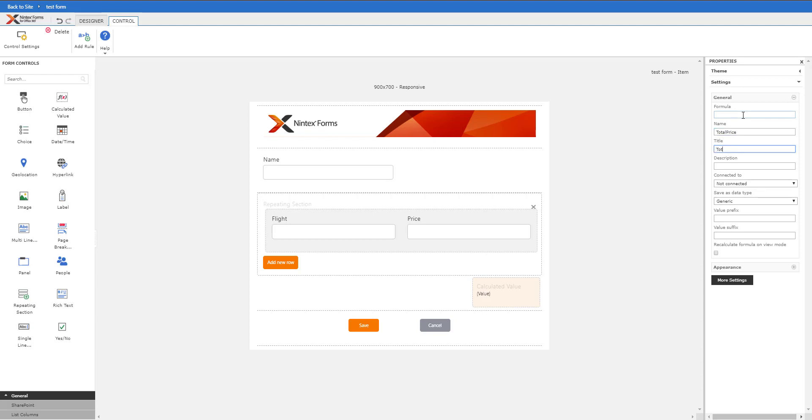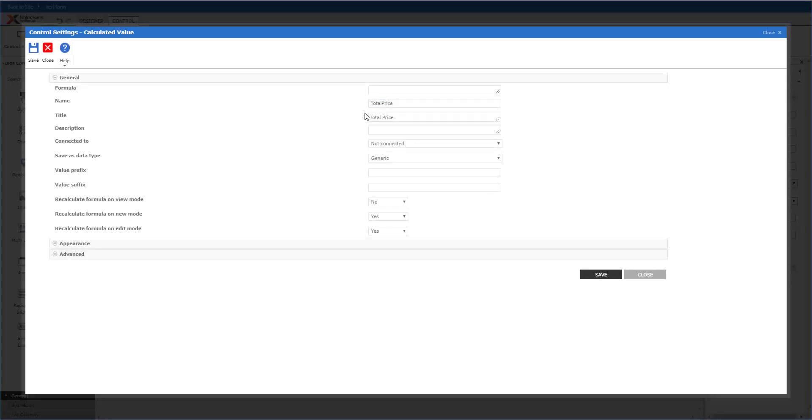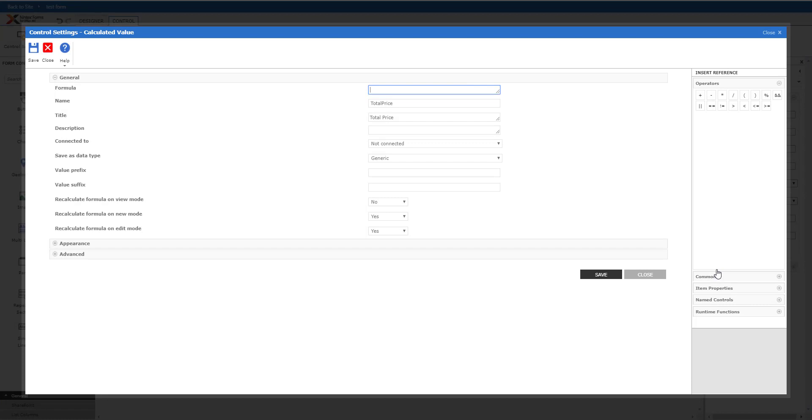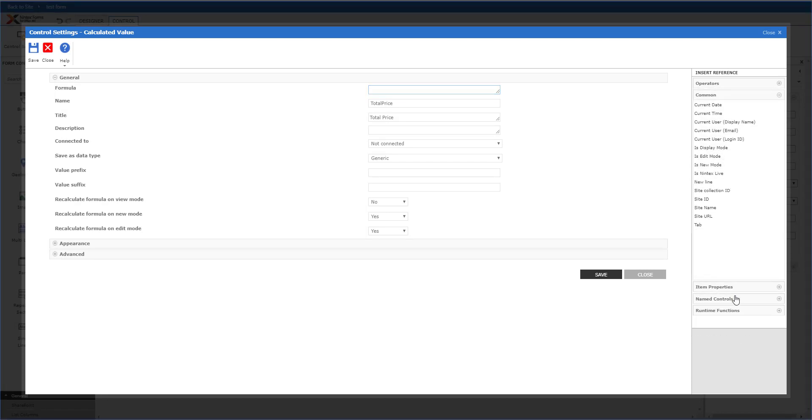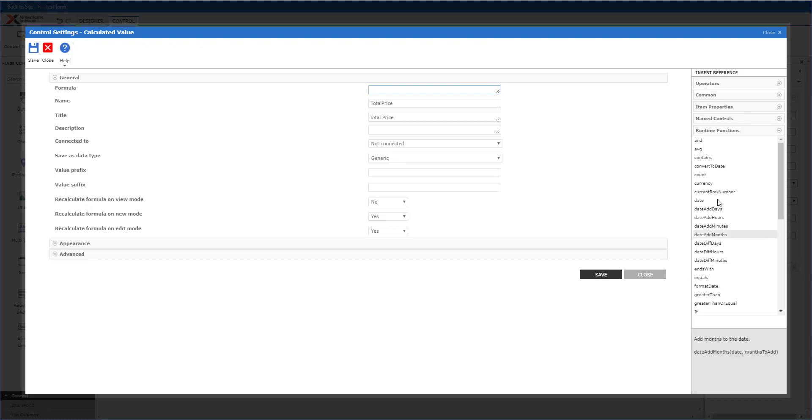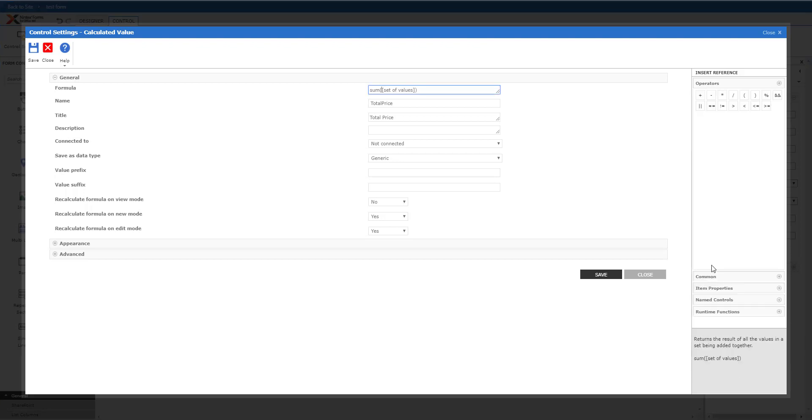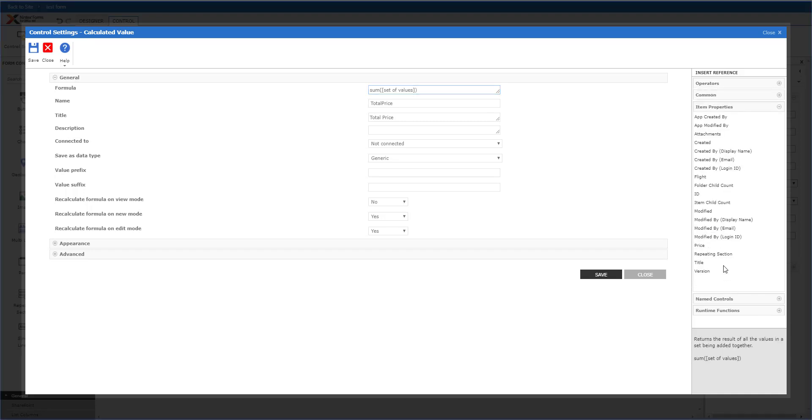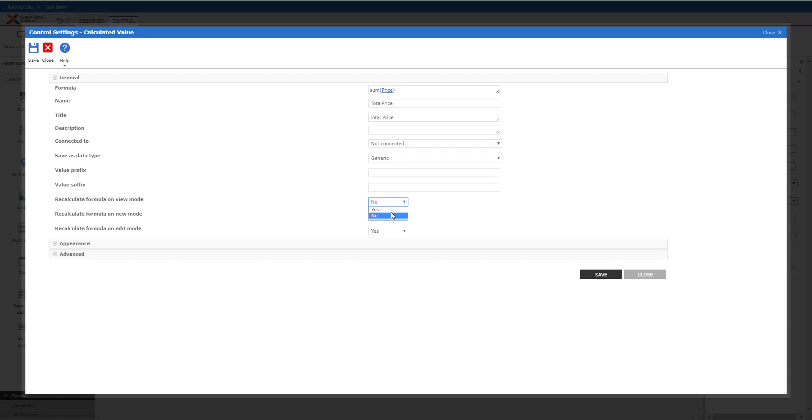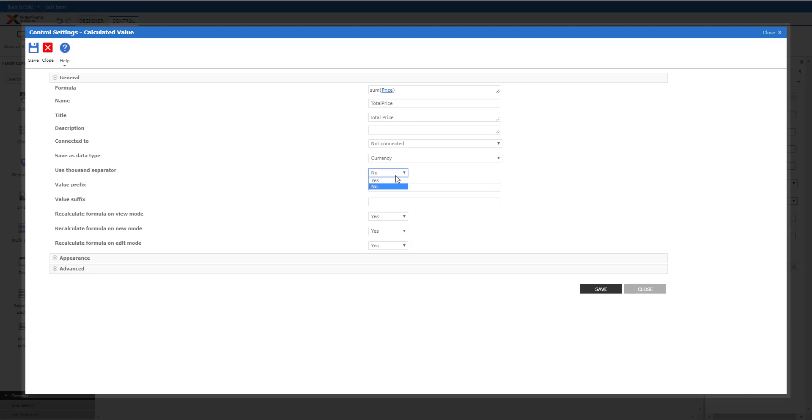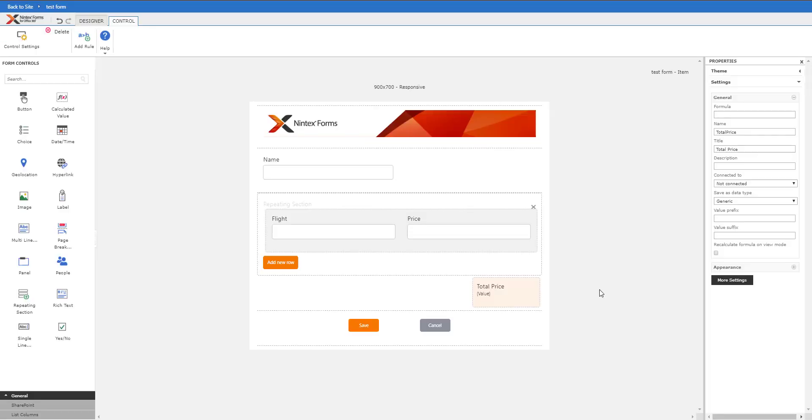Pretty easy to do here. I'm going to create a formula for this, which will essentially be the sum of runtime functions. I want to get the value of price, property name controls price, so sum of price - essentially give me the total price. I want to recalculate that and put that as a currency. Really easy to do, don't need to connect it to anything.